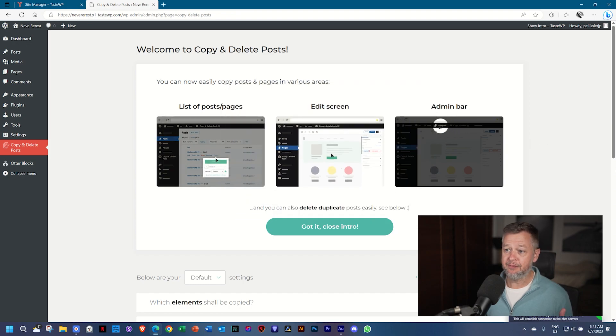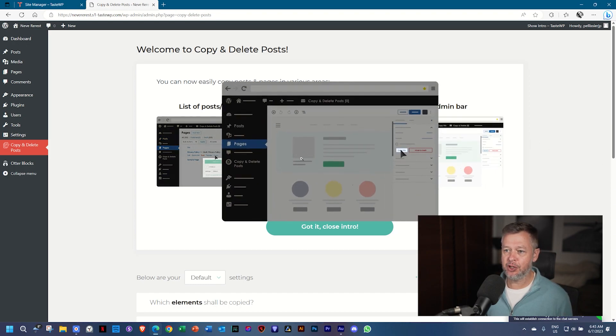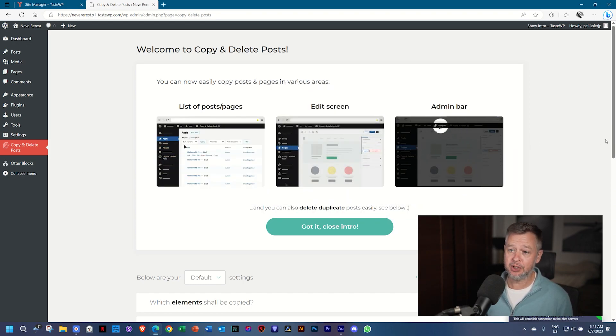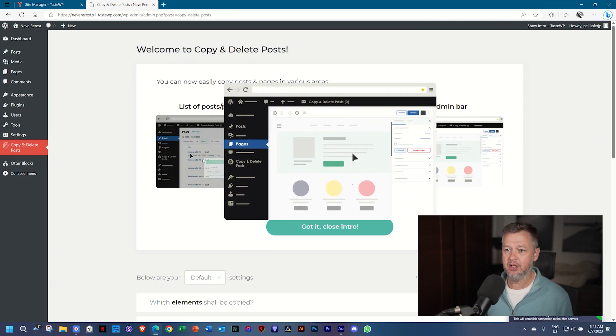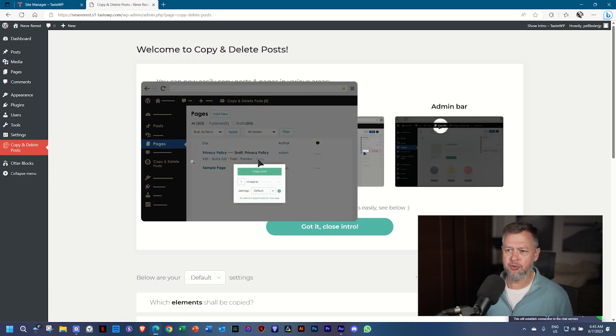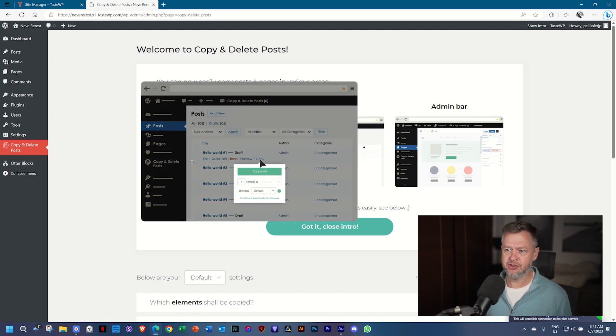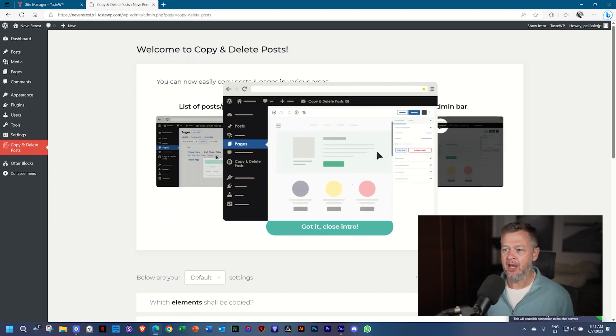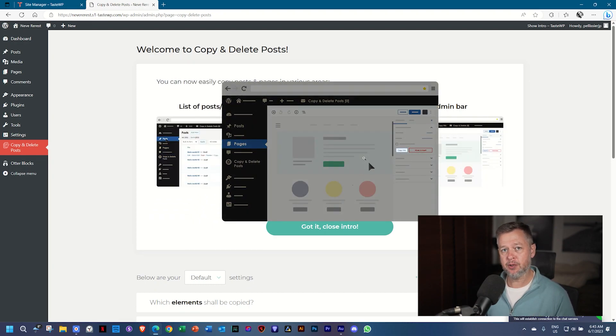It shows you three places where you can go ahead and copy stuff. The first one is what you are used to when you are in the post or the pages view. You can go ahead and copy it. And then the second one is when you're on the page itself.